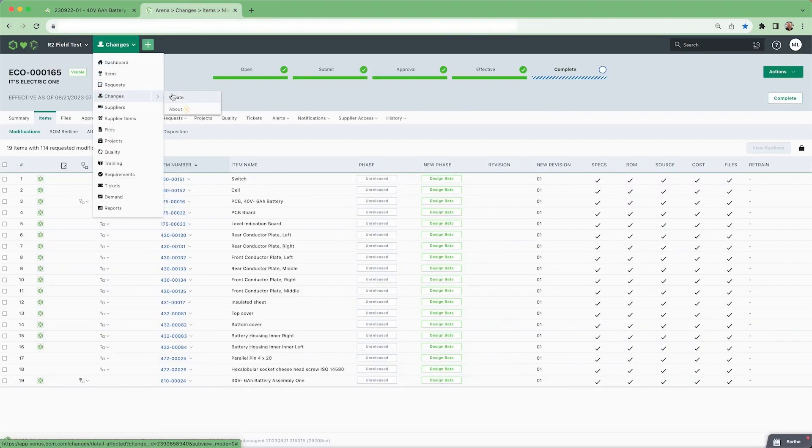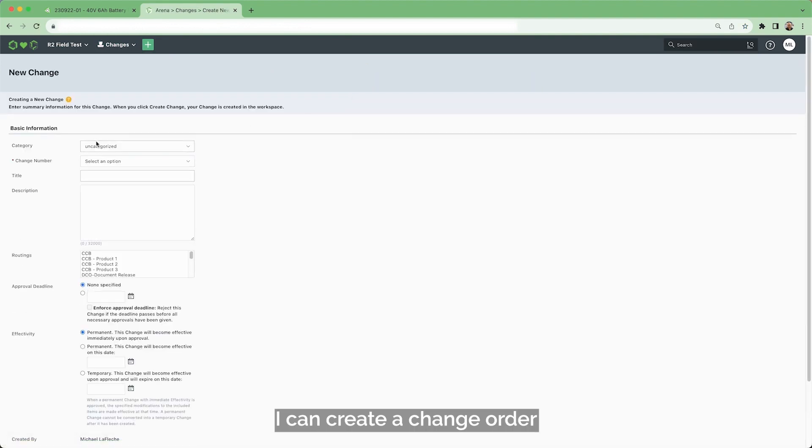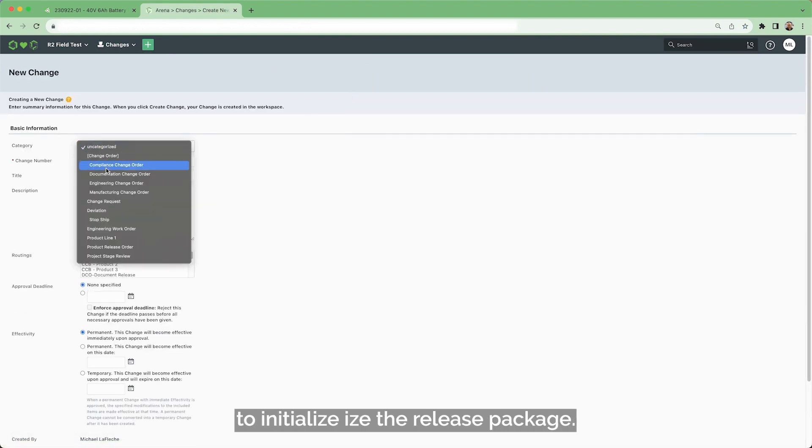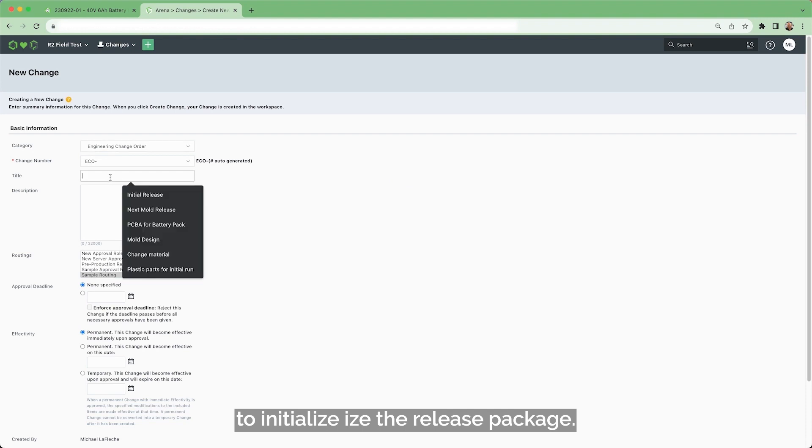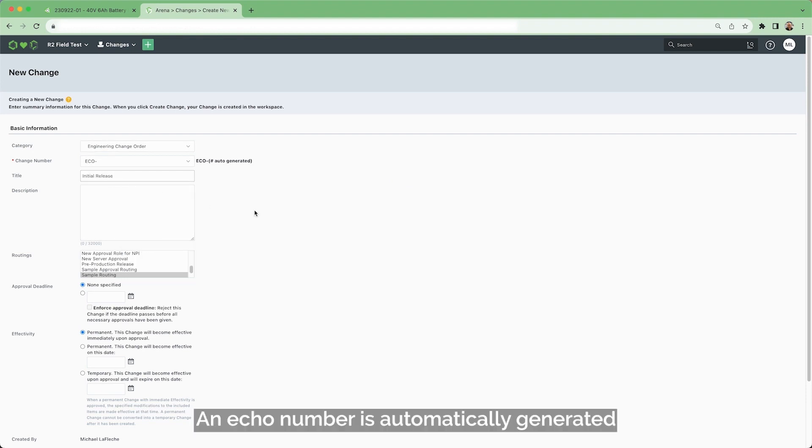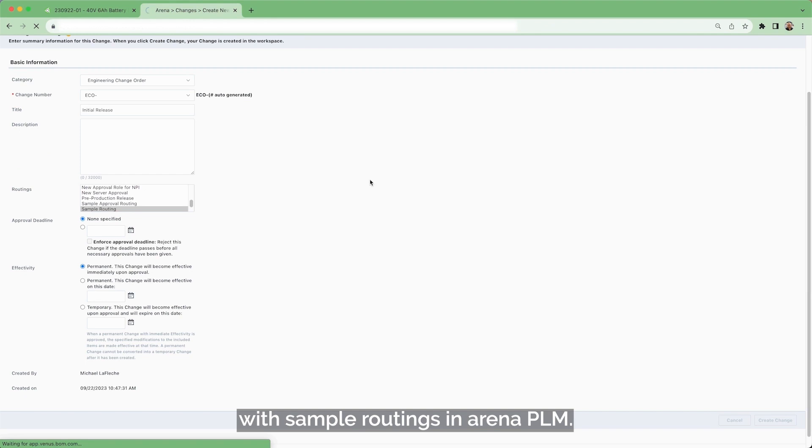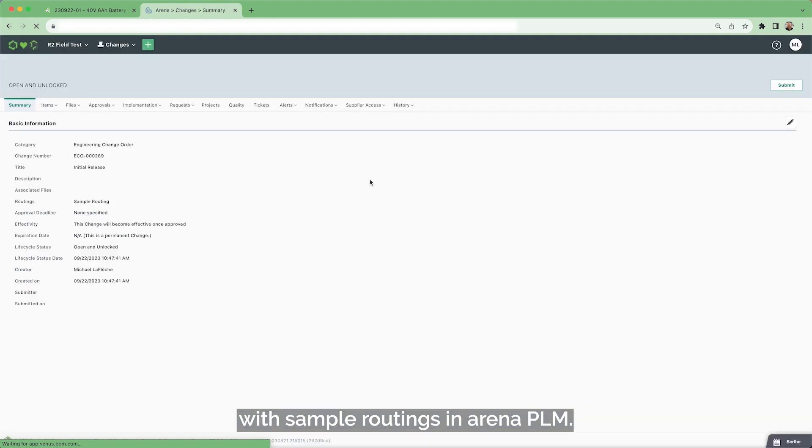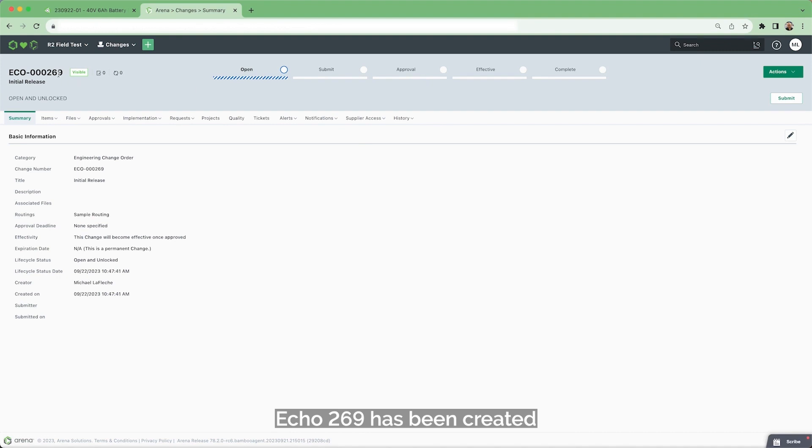Here, in Arena PLM, I can create a change order to initialize the release package. An ECO number is automatically generated with sample routings in Arena PLM. ECO 269 has been created.